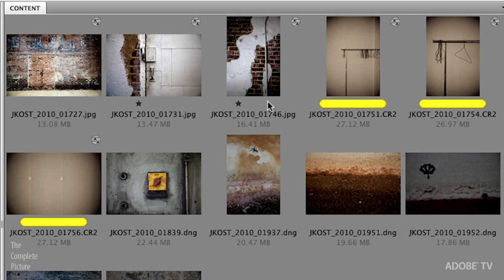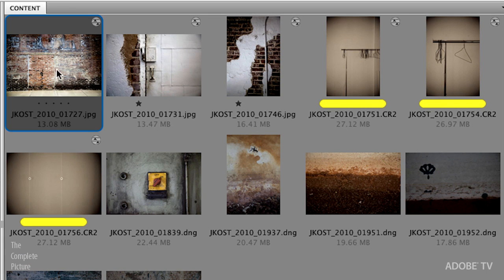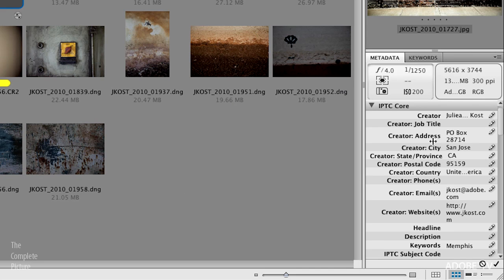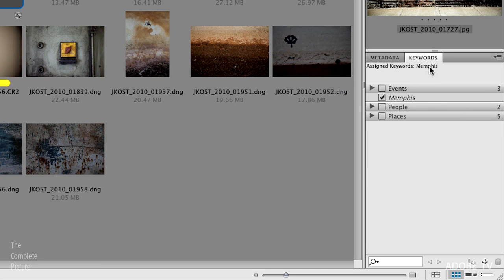You can see that we've got our stars, you can see that we've got our color labels, and if I go ahead and select a file here you can see all of that metadata as well as the keyword that we applied to it. Let's go back now to Lightroom again because that was kind of a manual way to do it. What if you just wanted to turn this on so that it automatically saved the metadata to your files?